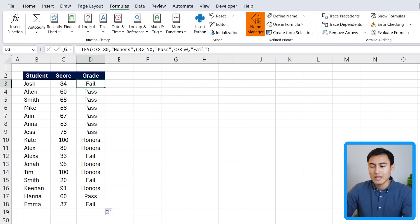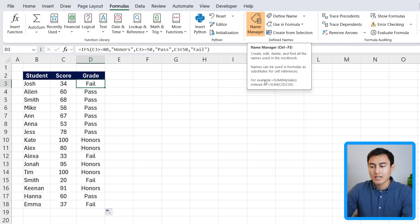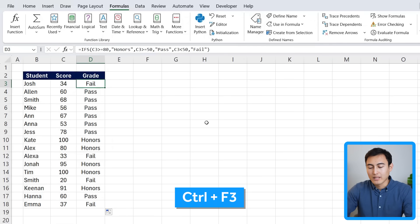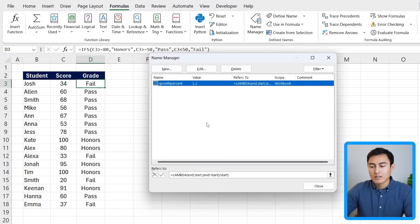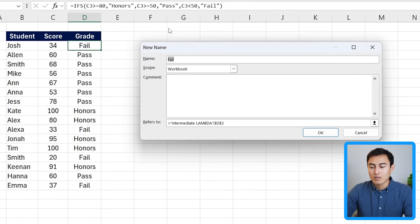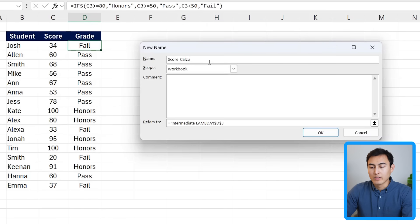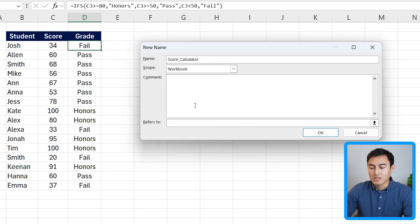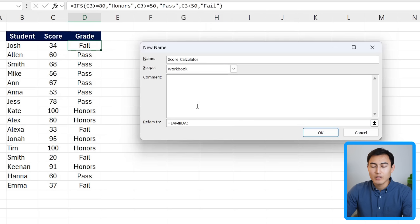So what we can do instead is just copy this whole formula by pressing control C. We can go to the name manager again. The shortcut for it is just control and F3. You can see it's opened up. We have the previous function we created, but we want a new one now. And let's go ahead and call this the score underscore calculator, something like that. And for the refers to area, this is where we'll paste the IFS function we just created.